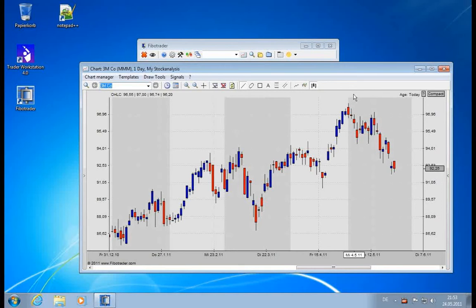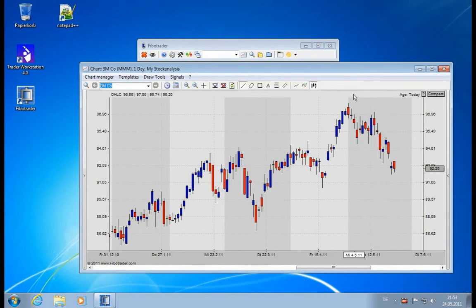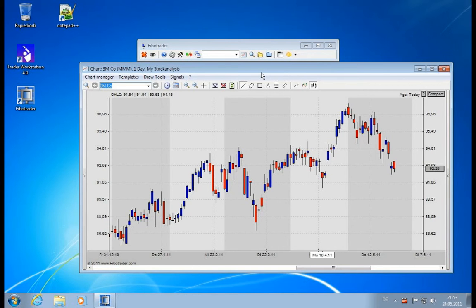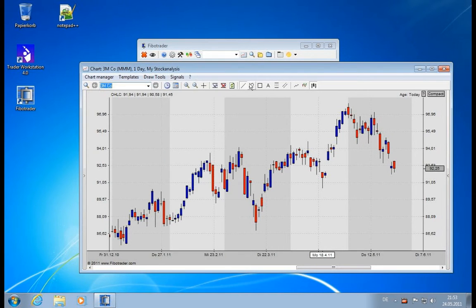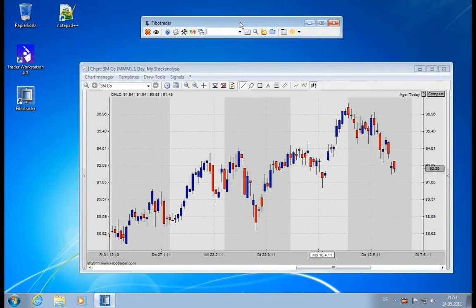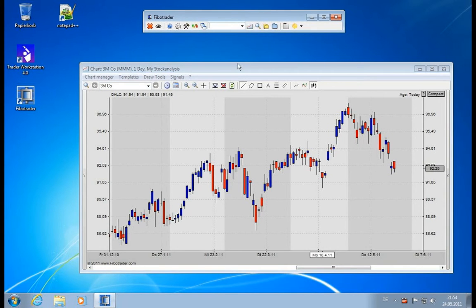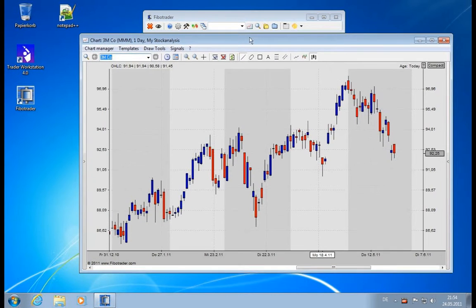So the Fibotrader has a big array of drawing tools available. You find those in the drawing tools menu or in the toolbar—they already have some items predefined.